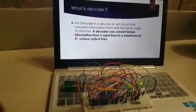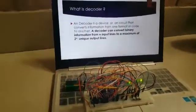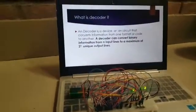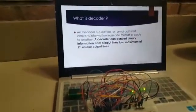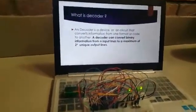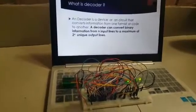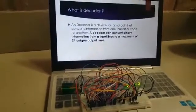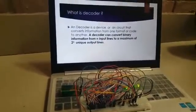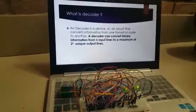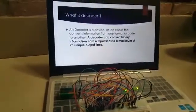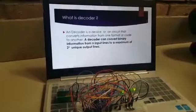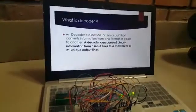We know what is decoder. It basically converts the binary information from n input to the maximum of 2 to the power n unique output lines.